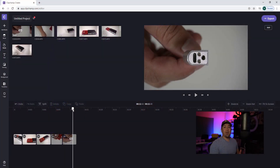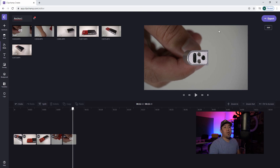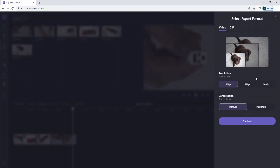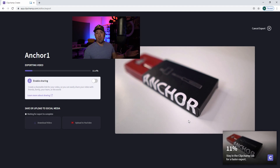Now I'm going to export the file. On the top left where it says 'untitled project,' I'll rename it 'Anchor One.' Then in the upper right corner, click the 'export' button. As a free user you can export at 480 resolution for absolutely free. You can do 720 or 1080 but that costs money. I'm a platinum user paying $40 a month, so I can do 1080 all day. For this demo I'm going to export at 480 so you can see what it looks like.